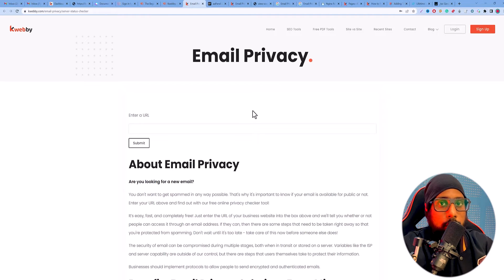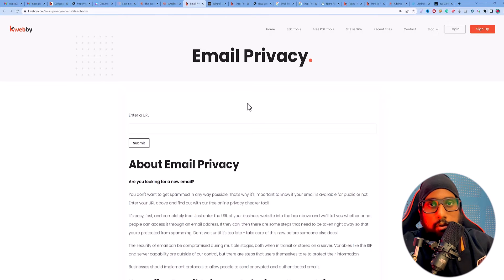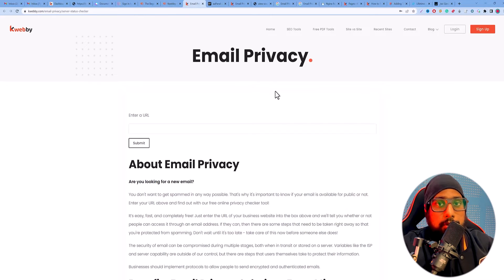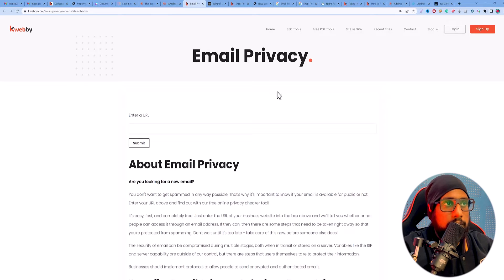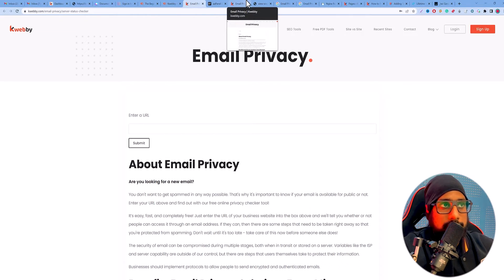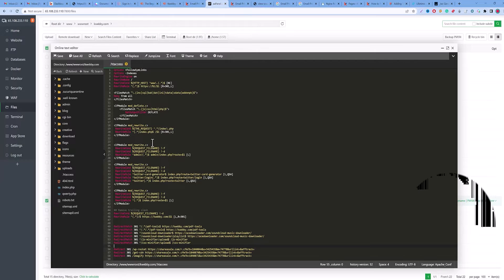So I presume you have already figured out your server type. My website is on Apache right now, but I recommend everyone to use Nginx because it is super fast. Here is the Apache configuration, which is the .htaccess file, and you have different modules or rewrite rules written in there.